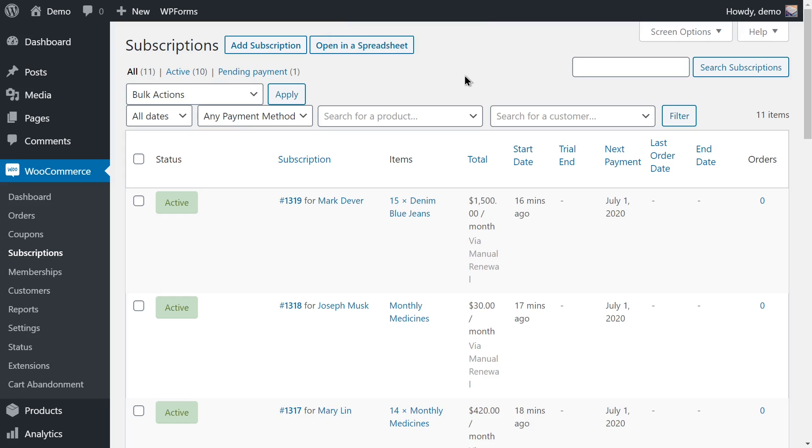Let's see how to bulk edit the next payment for hundreds of WooCommerce subscriptions. For example, let's search for all the subscriptions that will be renewed on July 1st and change the date so that they are renewed on August 1st at 10 o'clock.